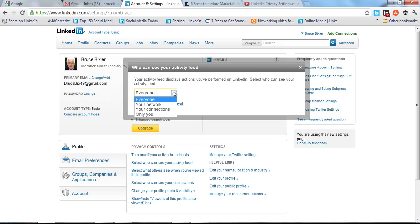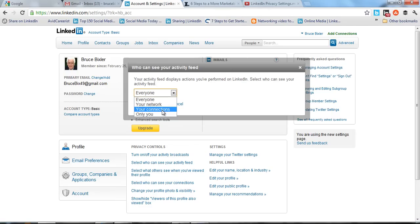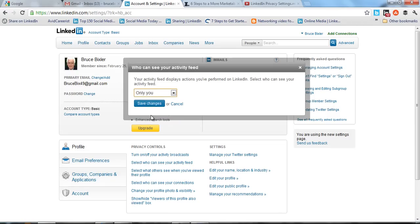The other three options are: people in your network, which includes your first, second, third connections and groups; your first, second, and third connections only; and only you. If you don't want any activity feed showing up on your profile when people look at it, select 'Only you.'